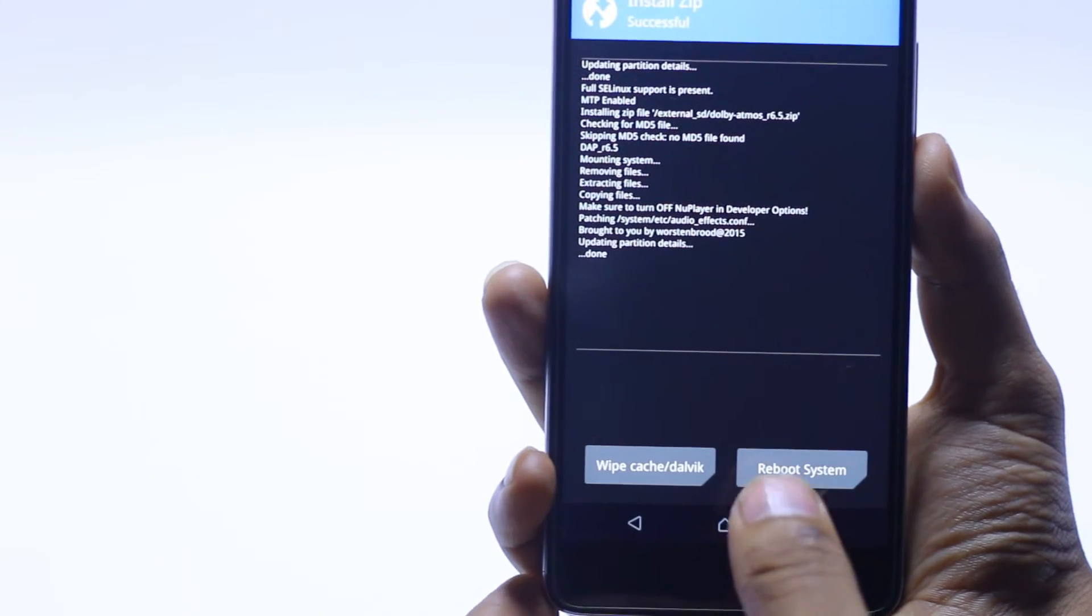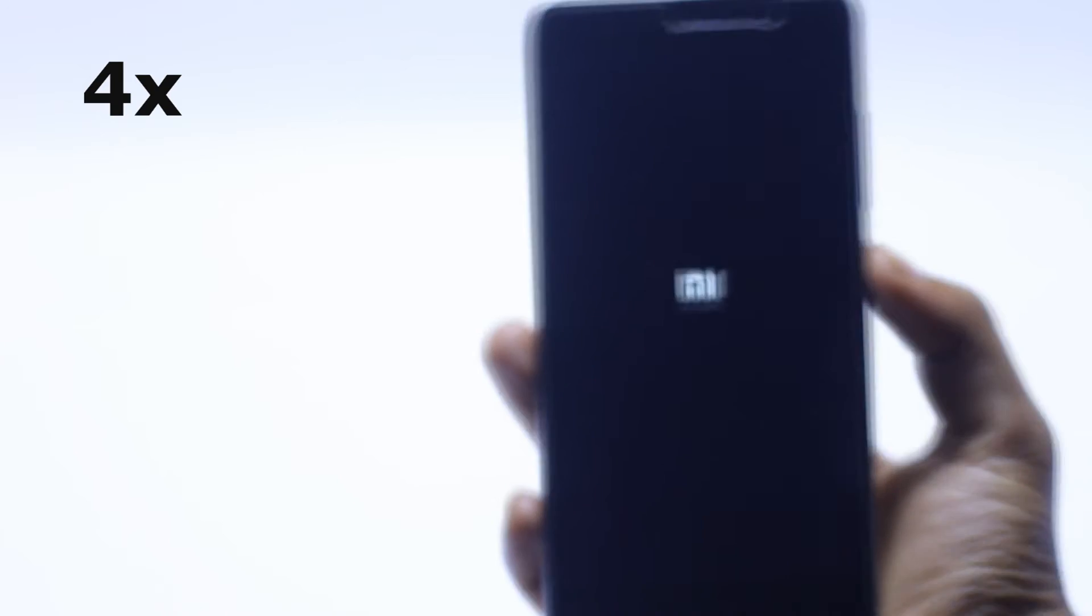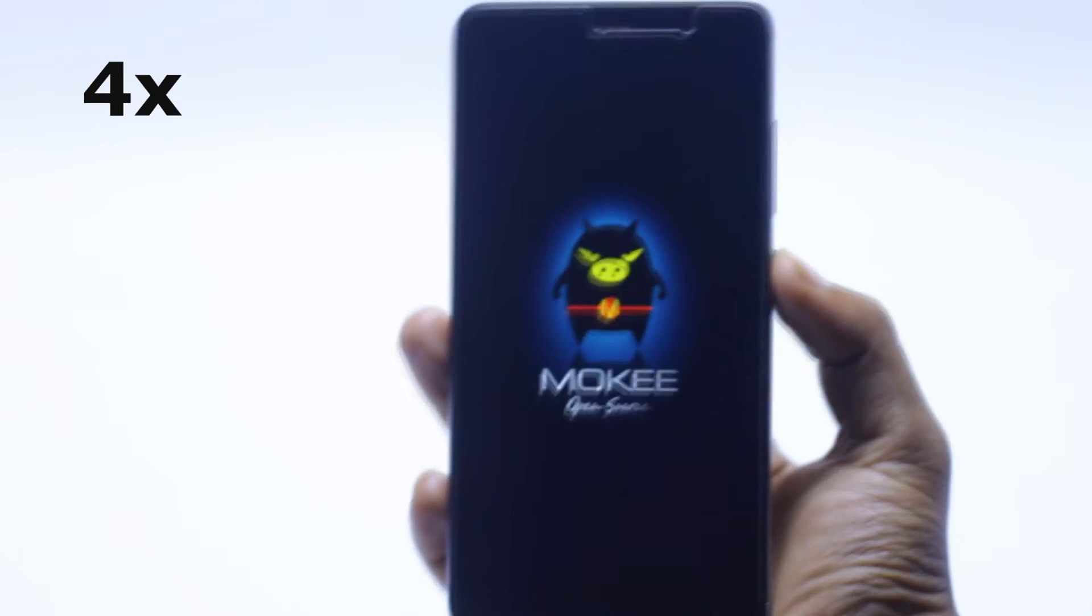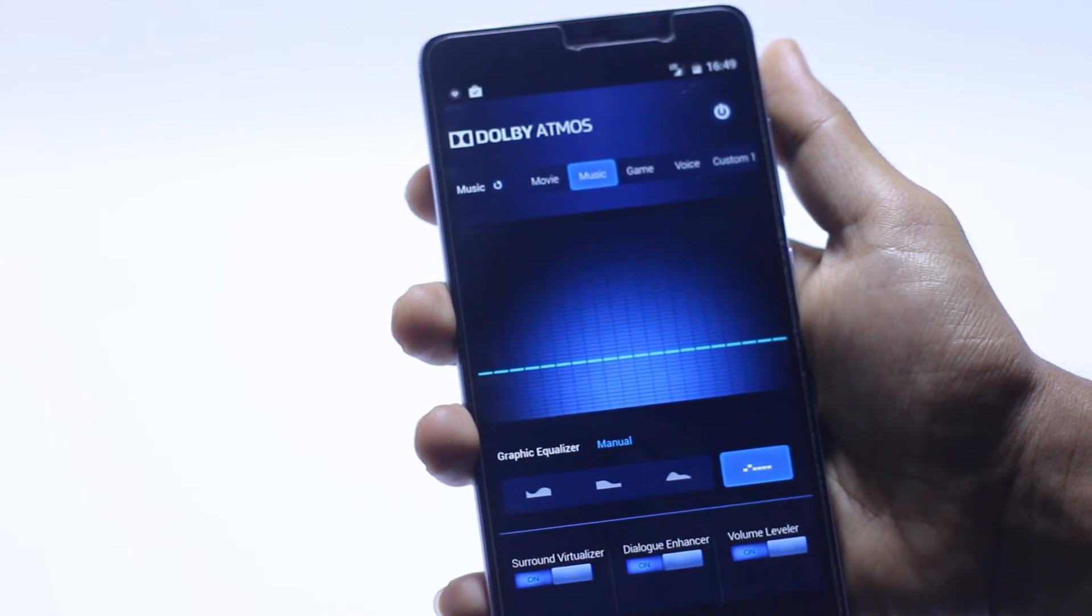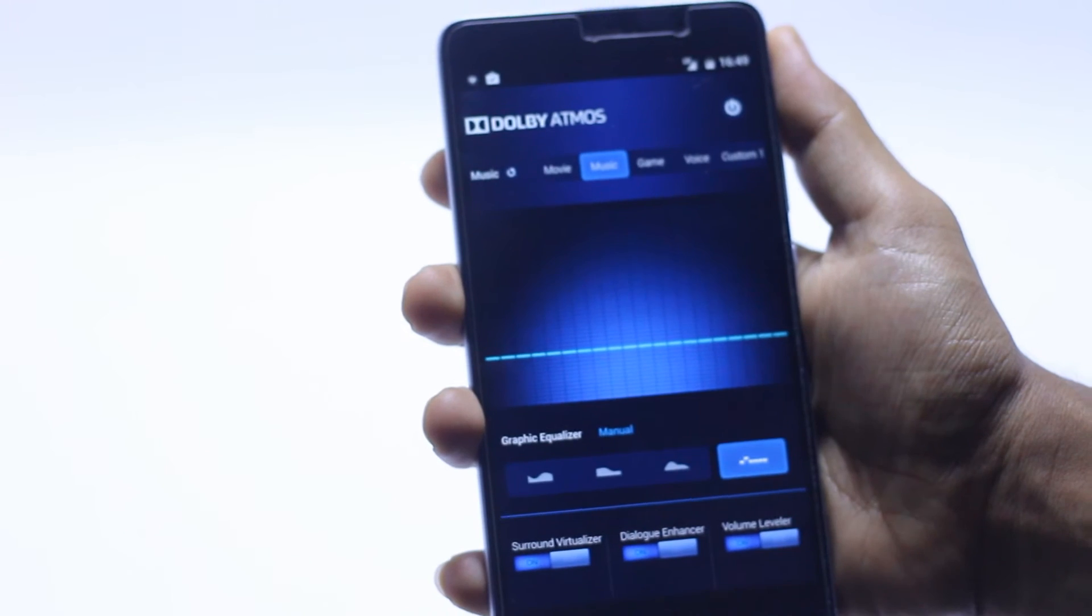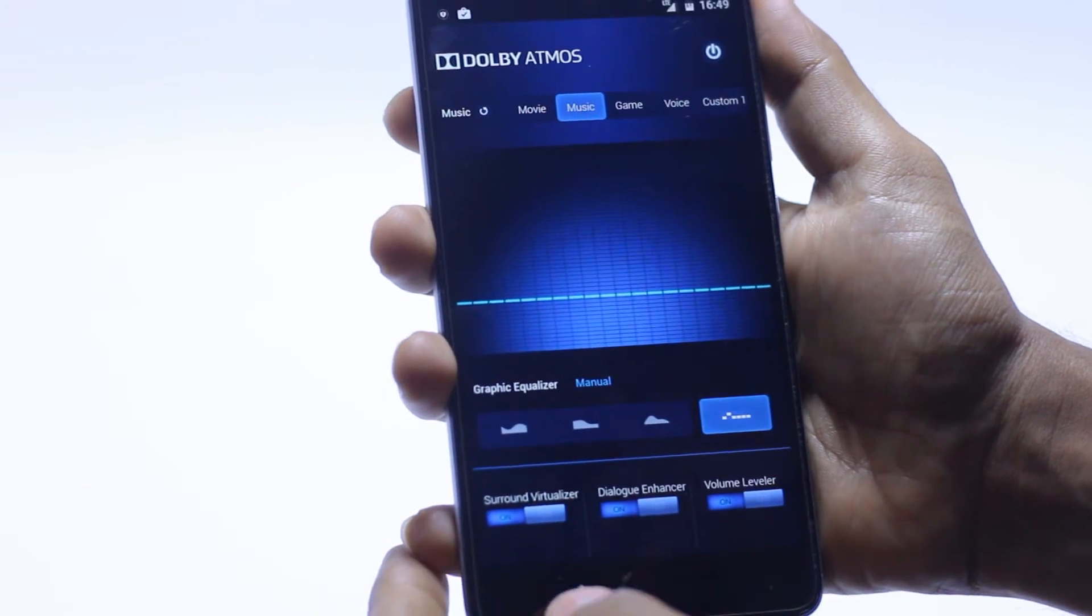So now we have to just hit the reboot system. Dolby Atmos finally installed.